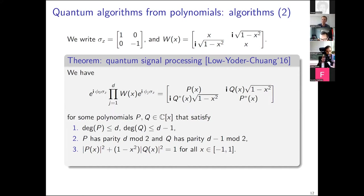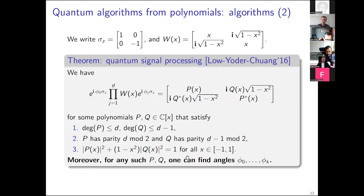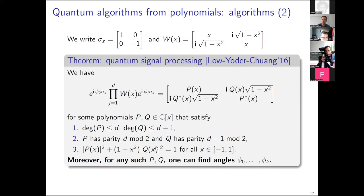The most remarkable part of the theorem is the converse: if p and q satisfy these three conditions — correct degrees, correct parities, and the norm identity — then you can always find angles φ_0,…,φ_d such that the product of W(x) · e^{iφ_k σ_z} factors equals the corresponding matrix. So this completely characterizes which polynomials are achievable.